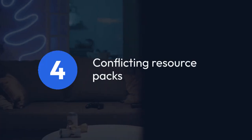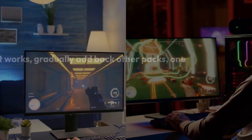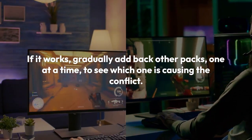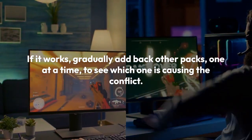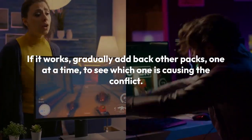Conflicting resource packs. Having multiple resource packs that conflict with each other is a frequent cause. Try disabling all other resource packs, leaving only the one you want to use, to see if that resolves the issue. If it works, gradually add back other packs one at a time to see which one is causing the conflict.